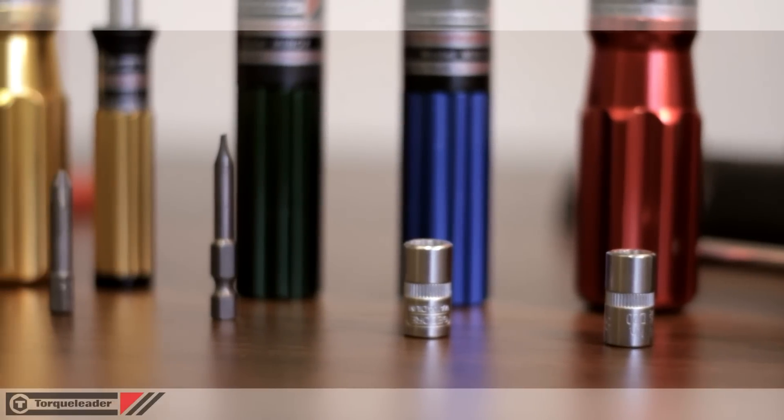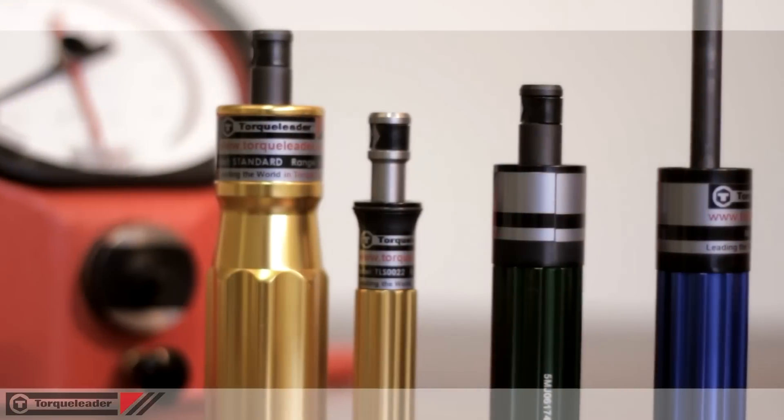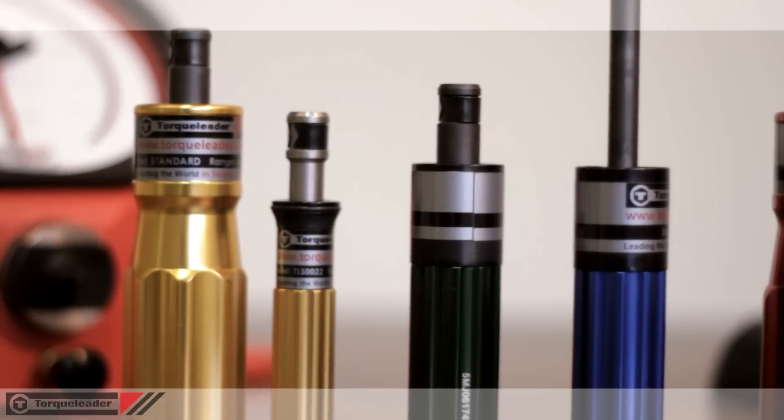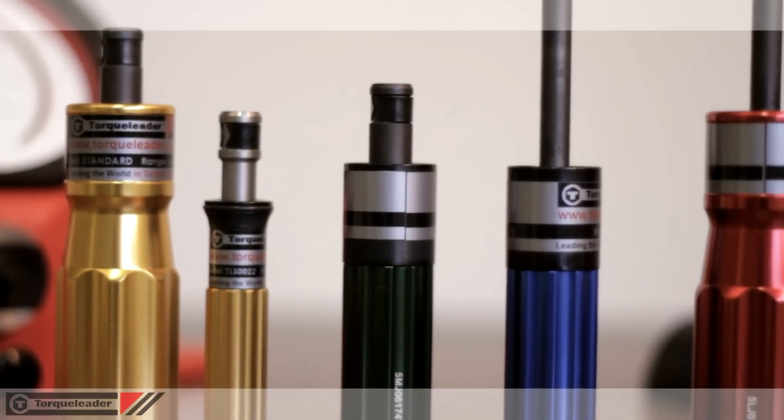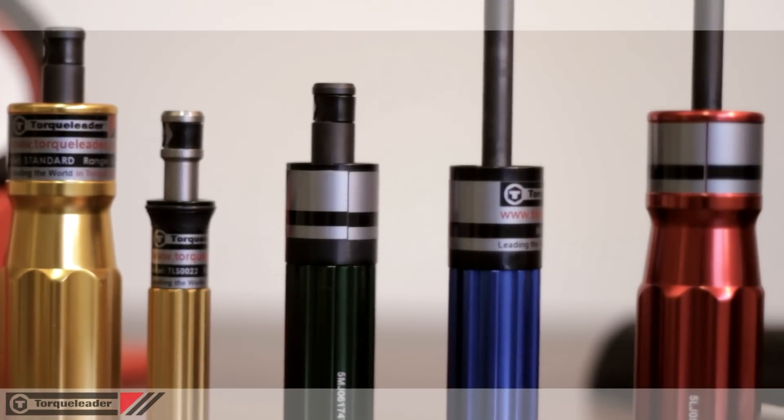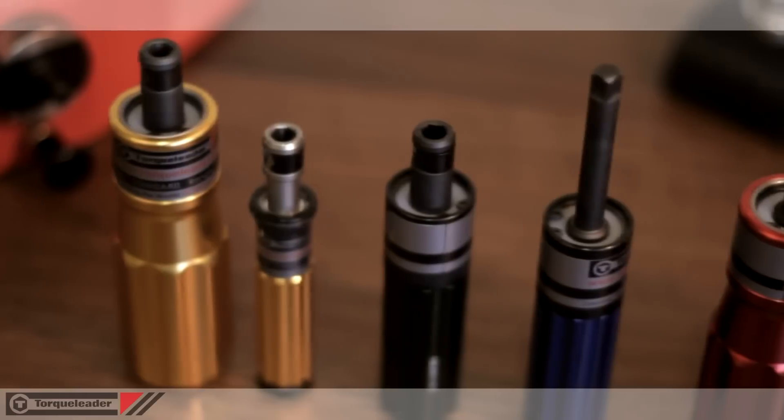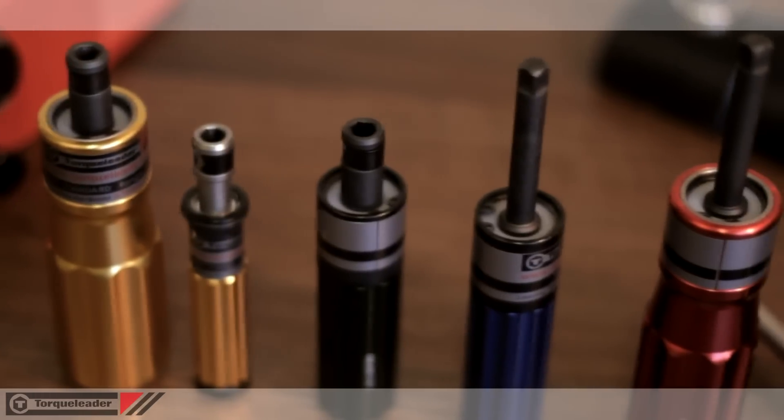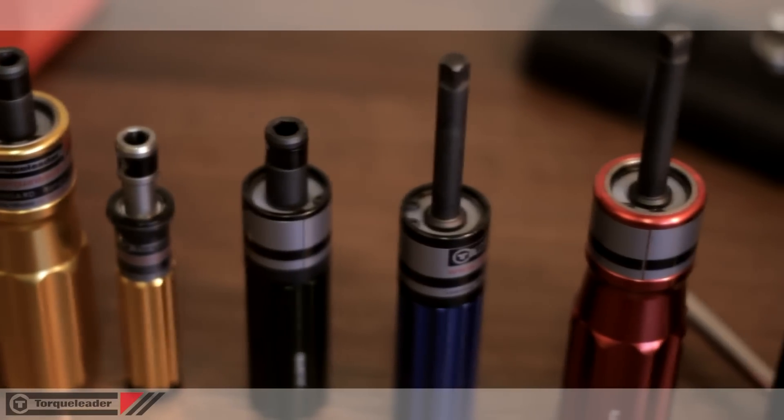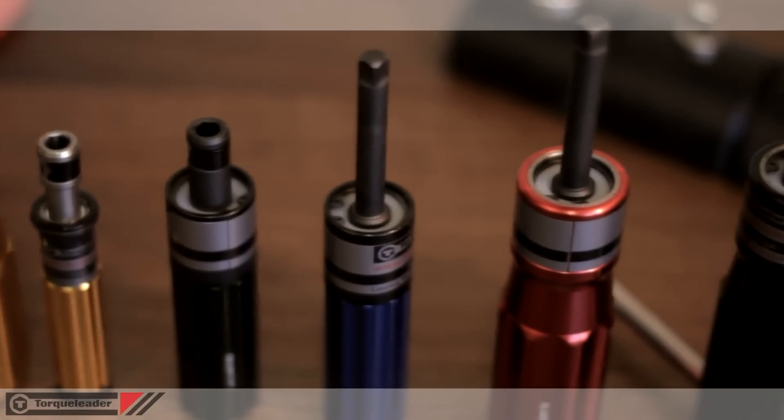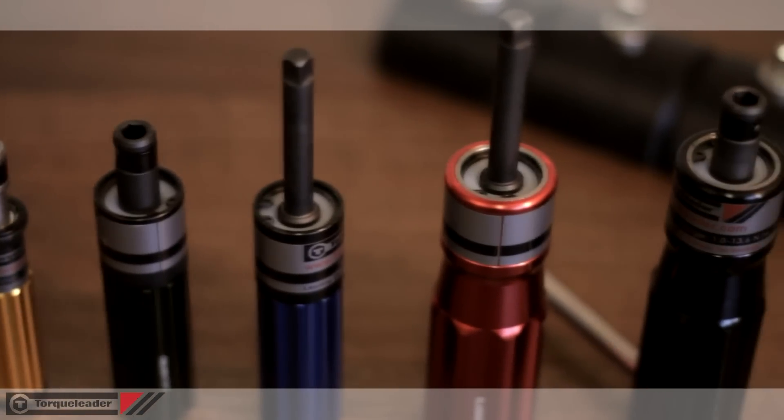The anodised aluminium handles are available in four colours: red, gold, green or blue. These colours can be used to identify different settings or denote the correct tool for the fastener.